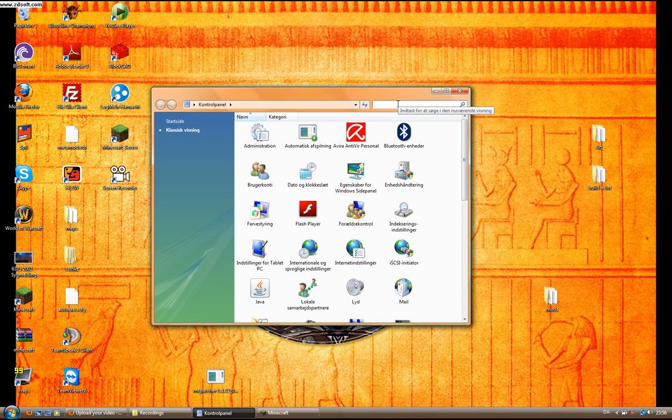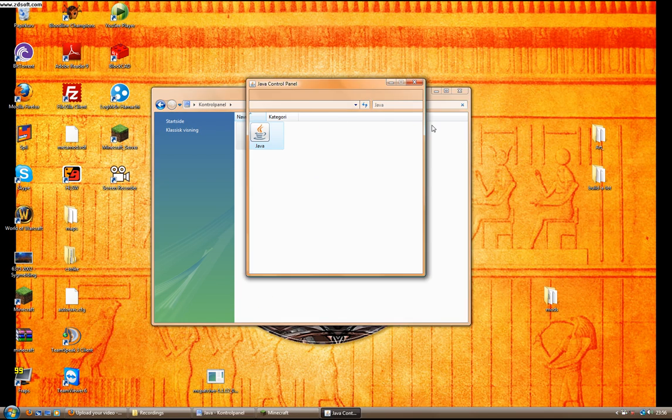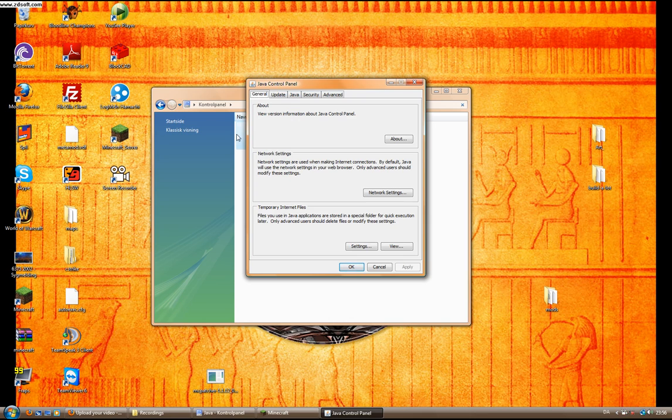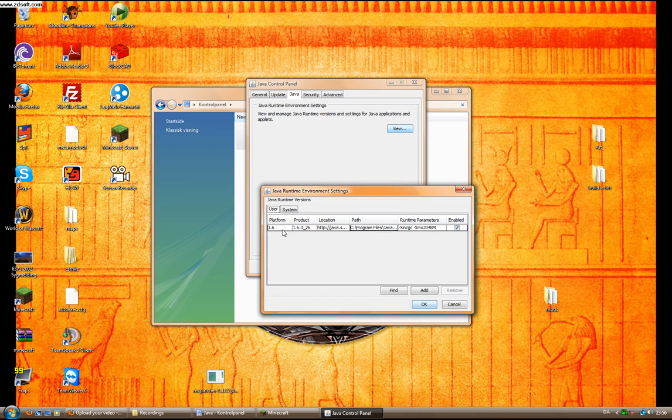Then you either find Java right here or you just type in Java in the search area. Then you double-click it and then under Java and the View, then you can see your version.